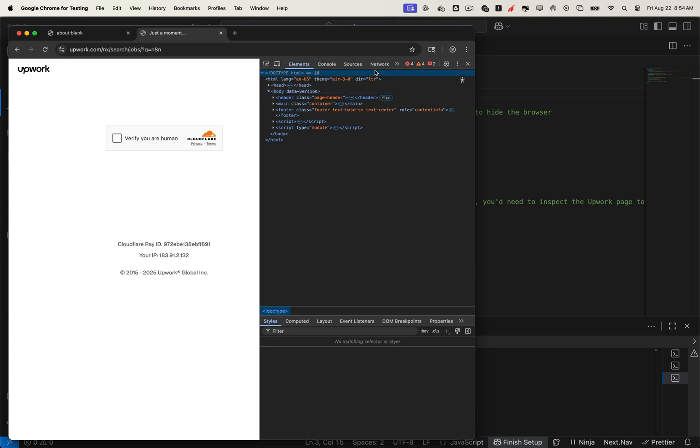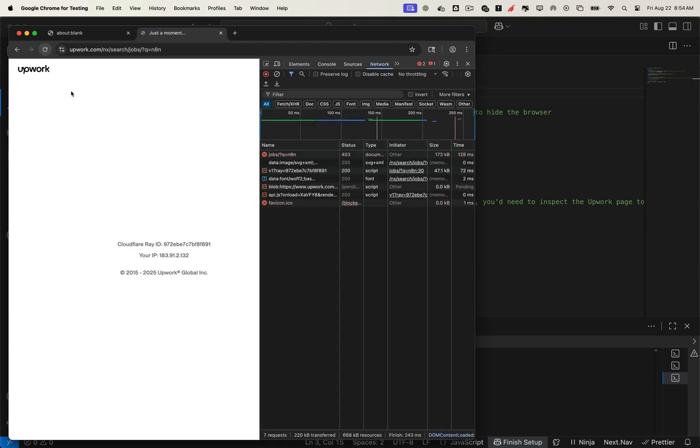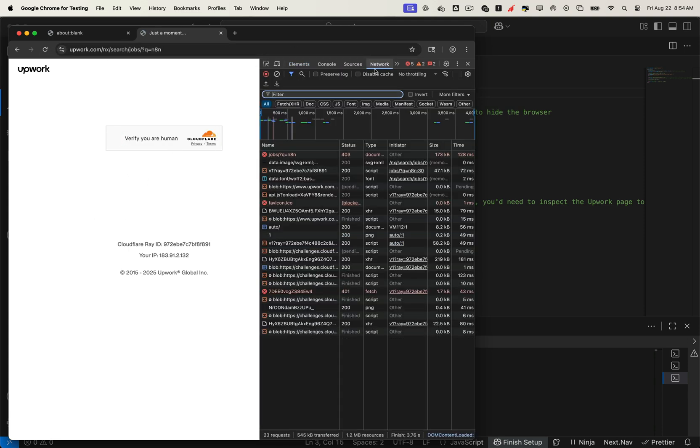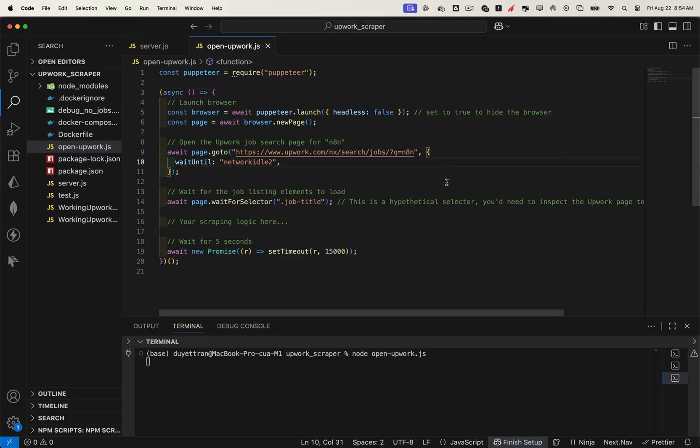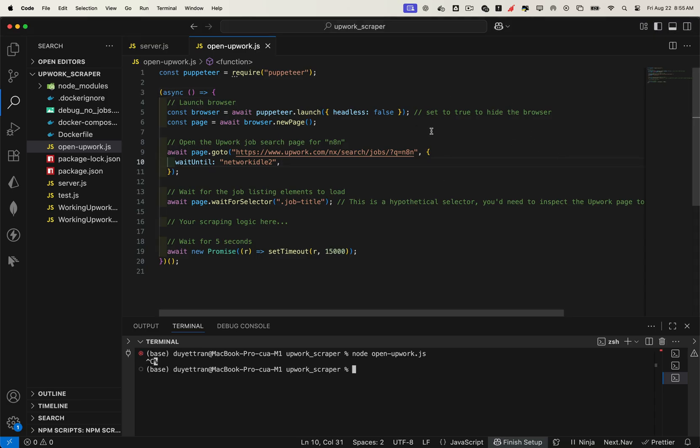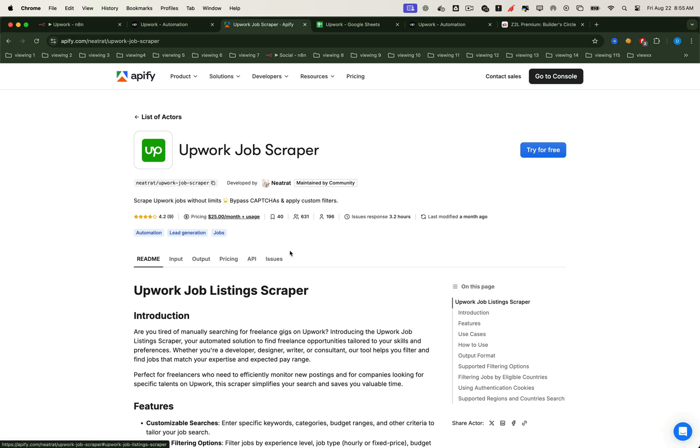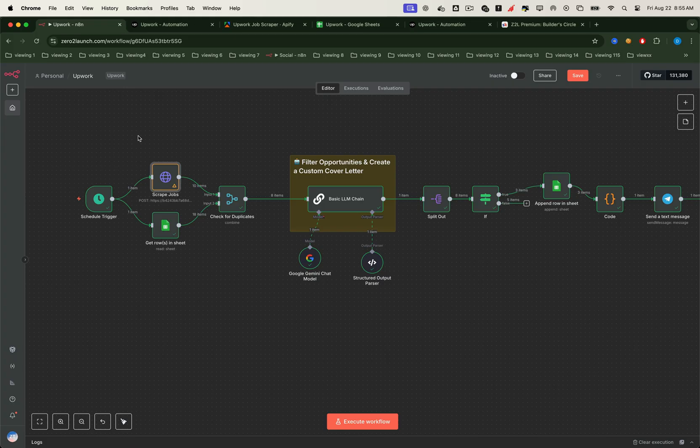If you check the Inspector Network tab, you'll see it right there. Cloudflare rejects the request because it detects the browser as a bot. So how do we get around this? We need a more advanced approach. That's why we coded a complete solution. One that bypasses Cloudflare's detection, scrapes the newest job listings from any Upwork URL, and runs automatically inside N8N for full automation.